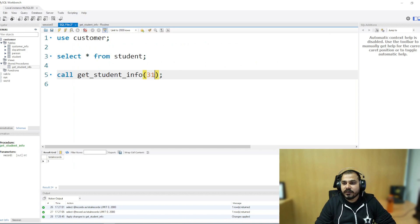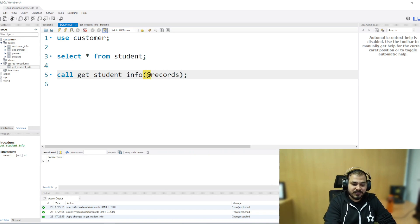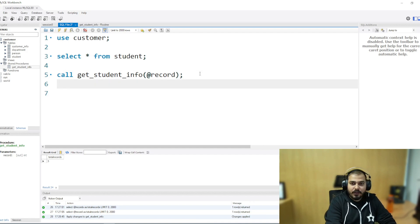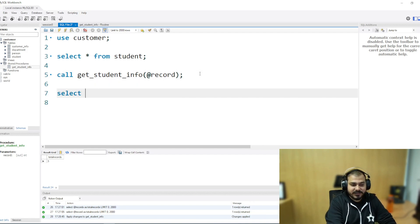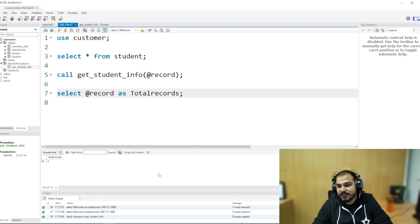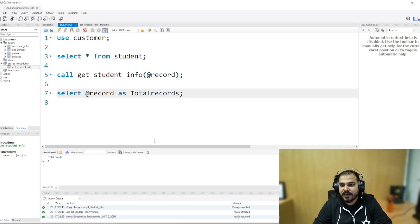Once I apply it, let's go and execute. There will be two changes: first I'll give one parameter which will store the returned result from the stored procedure, and then if I want to display it, I can write 'select @record as total_record'. Once I execute both, it should give me the answer. Executing this — you can see the total number of records is 3.